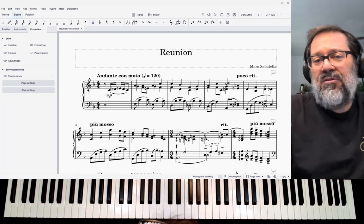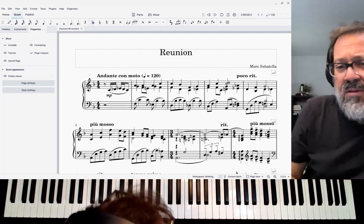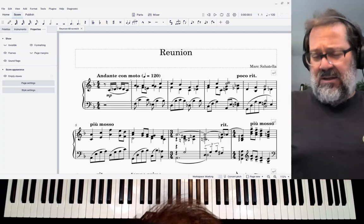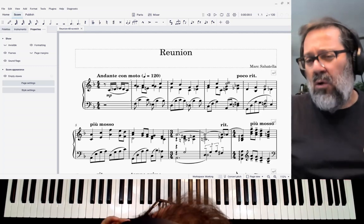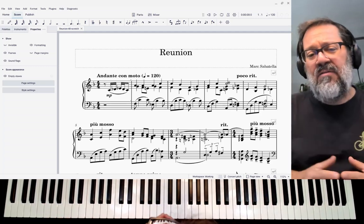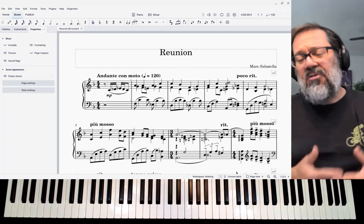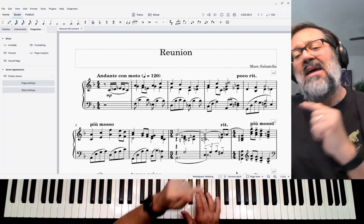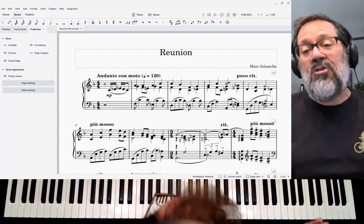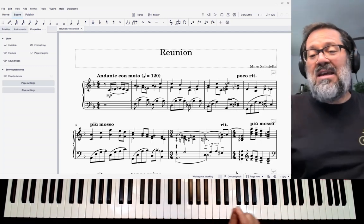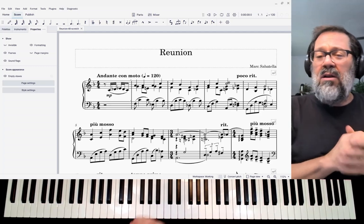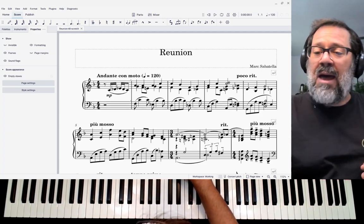Hello there, Mark Sabatella from Outside Shore Music here. In this video, I want to talk about the way in which we can change the octave of notes when orchestrating a score — for instance, this is a score for piano here — how we can change the octave while more or less preserving the meaning if we just pay attention to one important concept, and that is the outer voices. Let's take a look at this little passage right here.